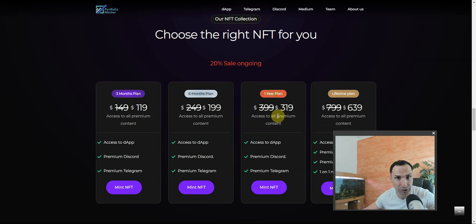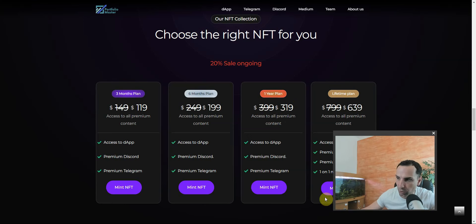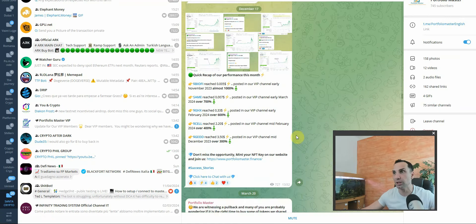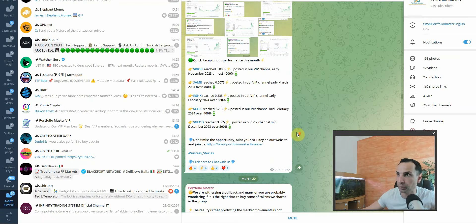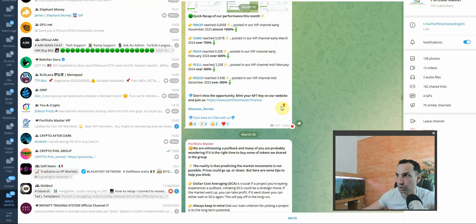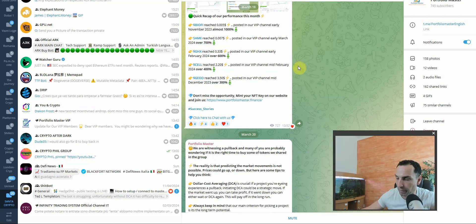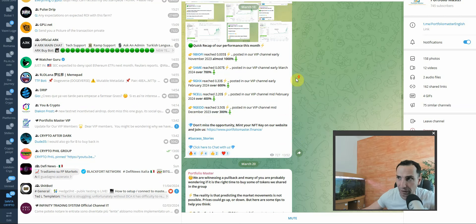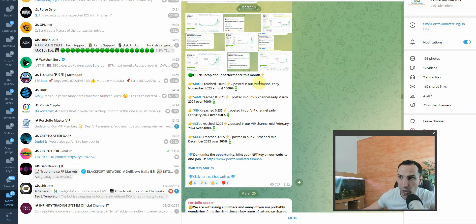Let's just go and check their Telegram. If you see their Telegram, this is a little bit earlier, March 18th, so just a month ago.